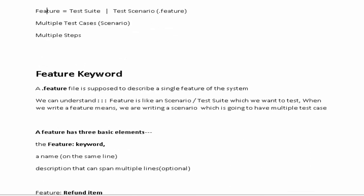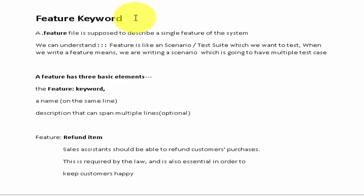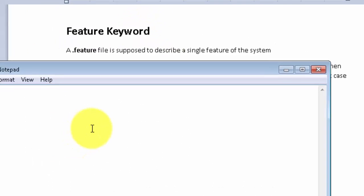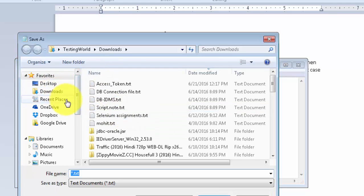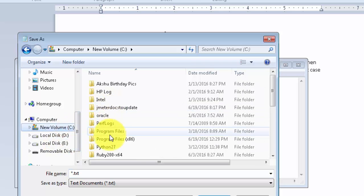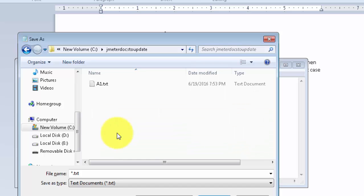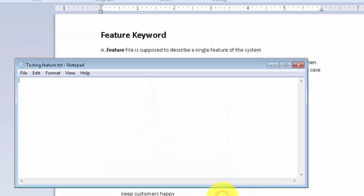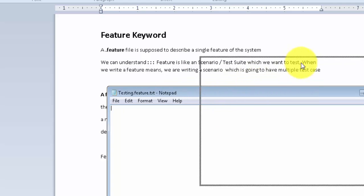Moving to the next part, we are going to understand the Feature keyword first. I am going to create a Notepad file and save it in a location — I am saving it to my C drive, in a folder called jmeter docs. I am giving it the name testing.feature. The feature file must have the extension .feature, so I am creating a feature file. In this feature file we are going to write Gherkin.